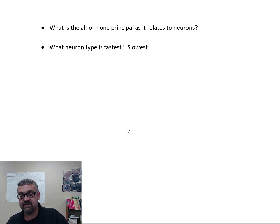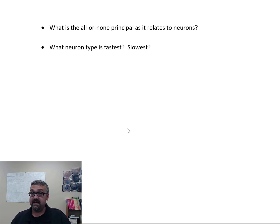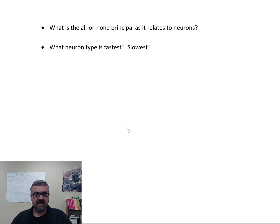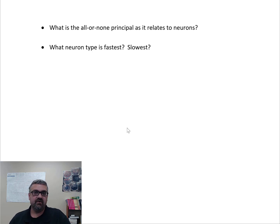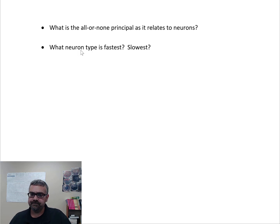The all-or-none principle: a nerve is either firing or it's not — there's no partial firing. Like a gun requiring sufficient trigger pressure, a nerve must reach the graded potential threshold for sodium channels to fly open and the nerve to fire. Just as a single muscle fiber either fully contracts or doesn't, a neuron either fires completely or not at all.